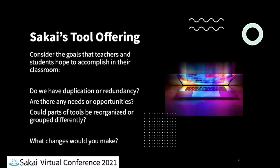And here's some of the questions that you can think about while you're making your decision about any given tool. What we're going to be looking at is we're going to be going through each tool and asking ourselves these questions. Do we have any duplication or redundancies in these tools? Are there any needs or opportunities in our list? Are there opportunities for new tools maybe or a mix of existing tools combined into a new tool? And could they just be grouped together or reorganized differently overall?